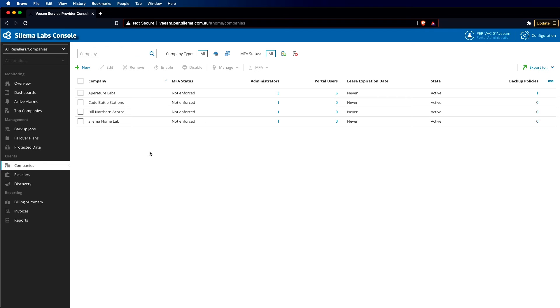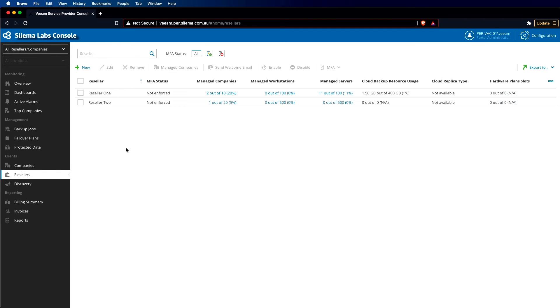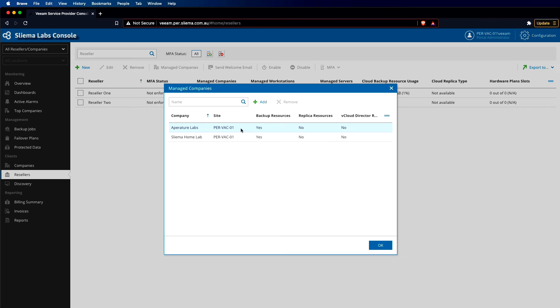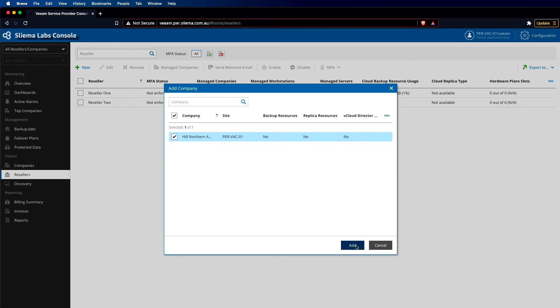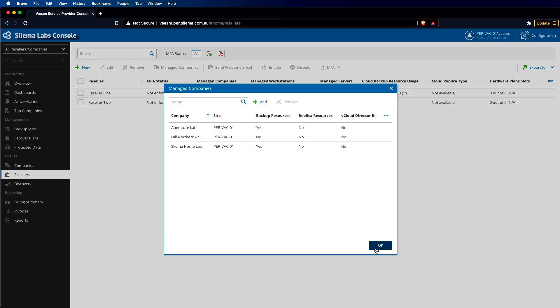With regards to resellers, this is where we can come in here and create or modify existing resellers. For example, here we have a list of companies that reseller one manages. If we wanted to add more, we'd basically go here, click on the new company that we wanted to add and add it in. It's as simple as that.